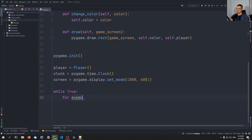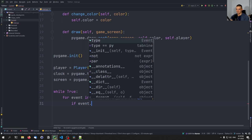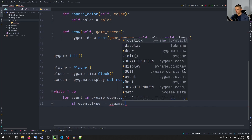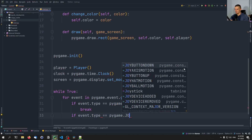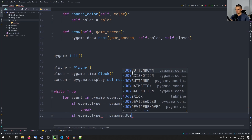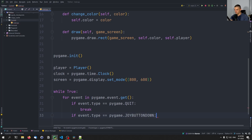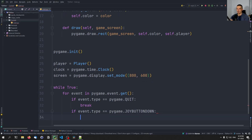We're going to say 'for event in pygame.event.get()'. First we check if the event type is 'pygame.QUIT' — if yes, we break out of the loop. Otherwise, if the event type is equal to 'pygame.JOYBUTTONDOWN' — note we have JOYBUTTONDOWN when a button is pressed, JOYBUTTONUP when it's released, and JOYAXISMOTION — we're going to handle what kind of event we have.